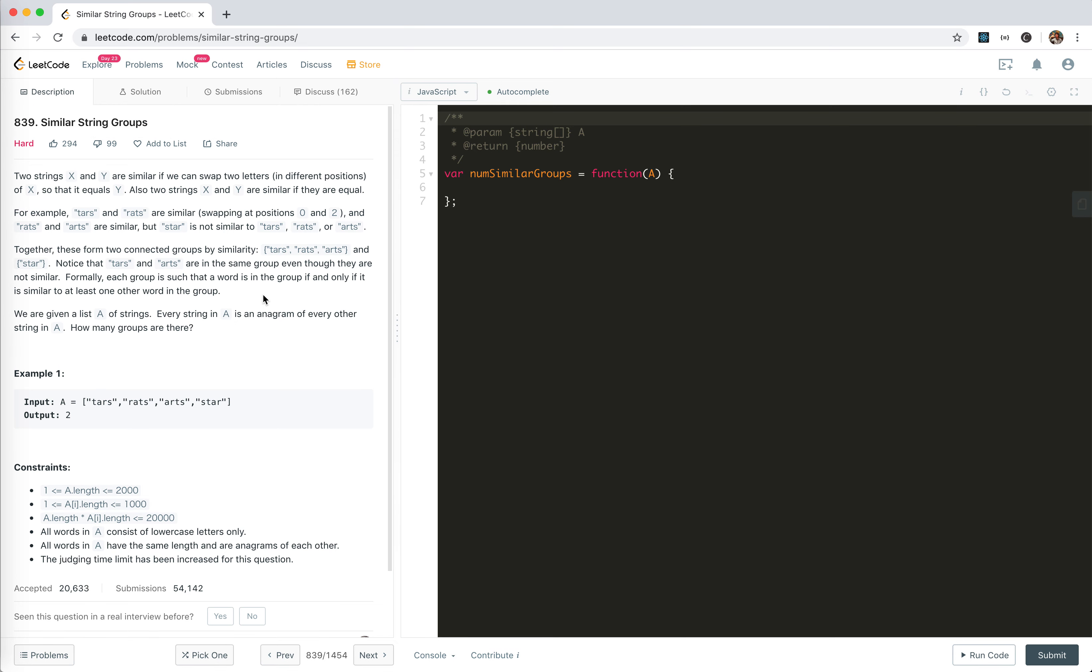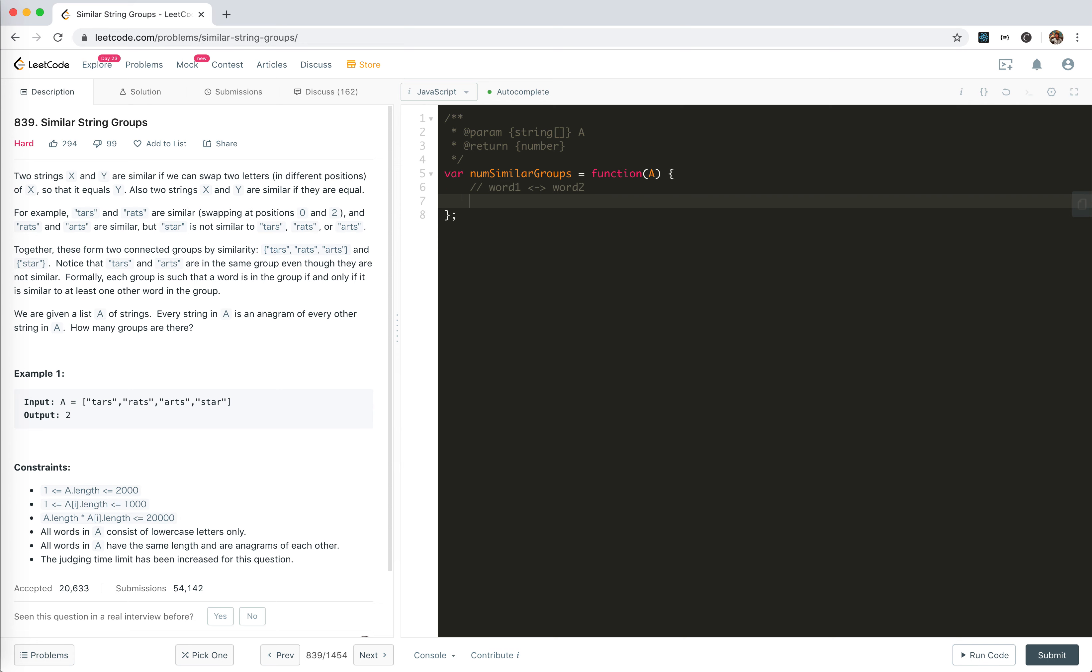This is kind of similar to what we did before, like the email account merging thing. If you search on my channel for account merging, it's like two emails belonging to the same person and we need to merge them together. Another one is like some graph problem. So here, as we analyze the problem, word A might be similar to word B - it's a two-way relation.